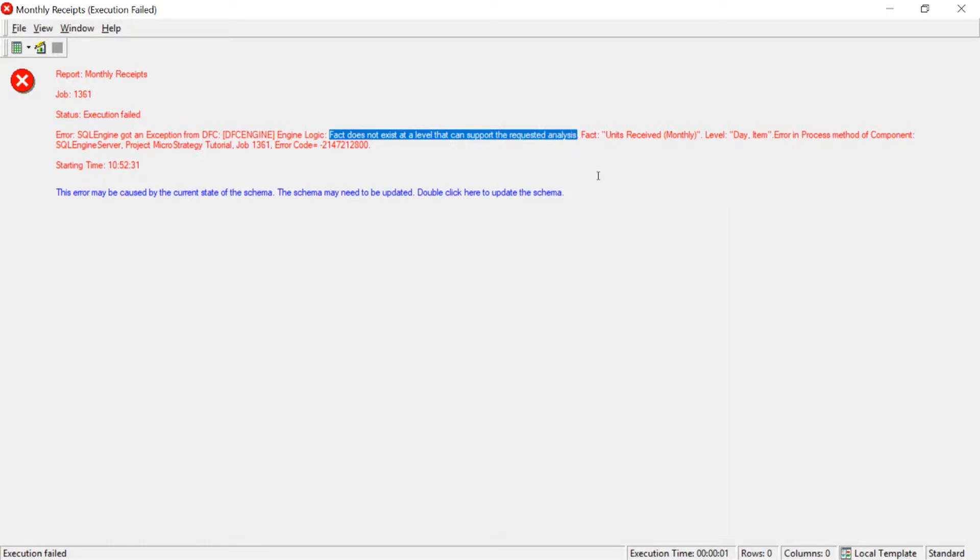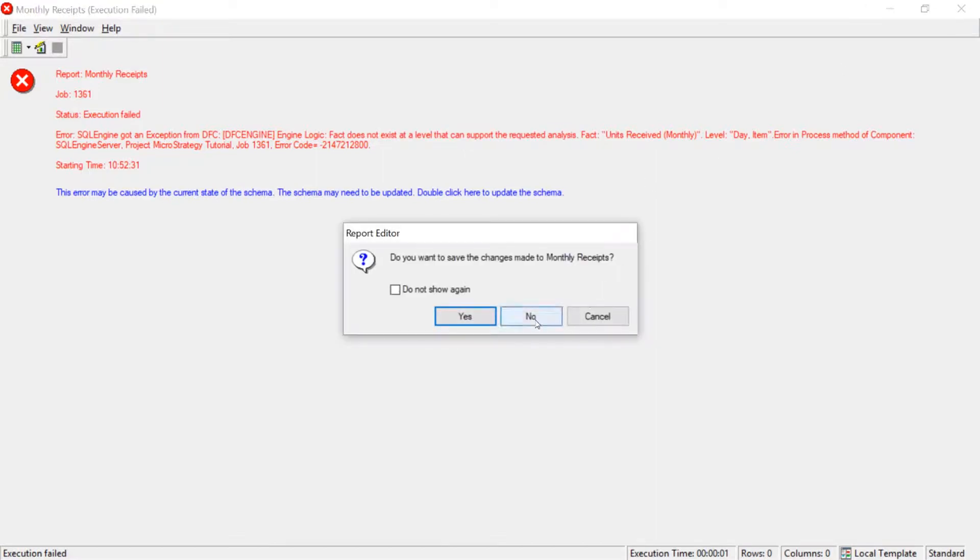That's because on the table I showed you, it only has this fact at the month level, month and item. So now let's go ahead and create our fact extension so that we can then run this report at the day level.